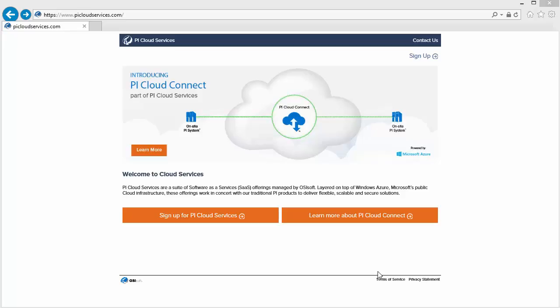It's important to note that the signup process breaks down into two different aspects. The first person to sign up for Pi Cloud Connect at your company creates your company's tenant workspace in the Pi Cloud Connect portal. After that, additional users are added from the portal itself. In this video, we'll start with the initial process of signing up for Pi Cloud Connect and creating that tenant space, and then we'll look into adding additional users through the portal.